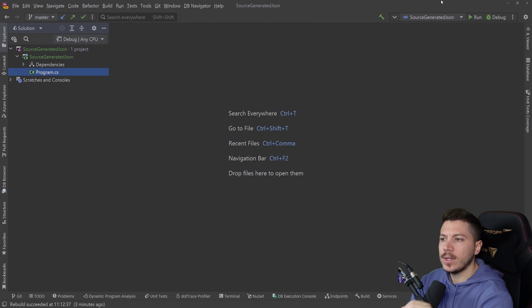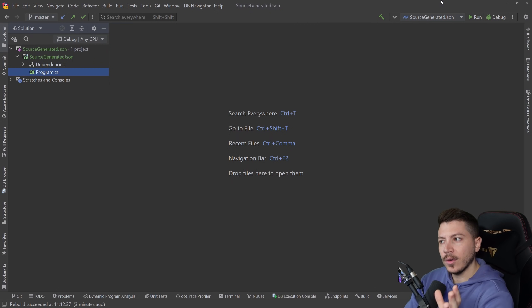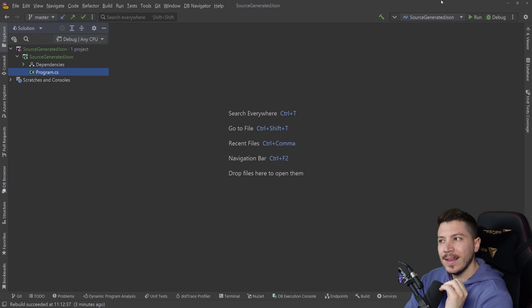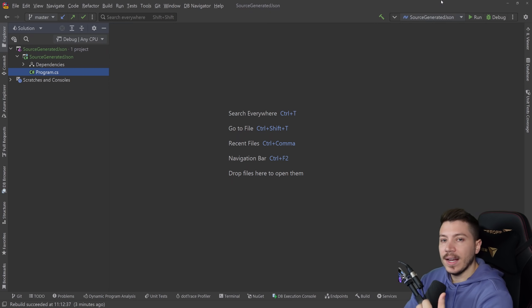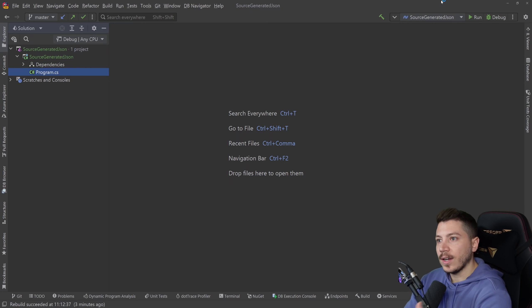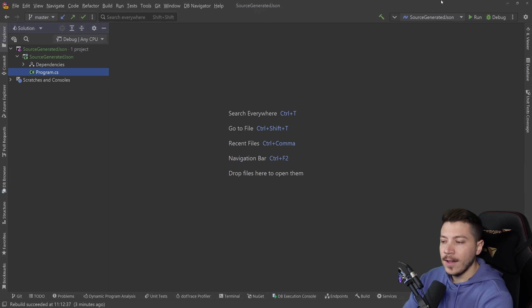Hello everybody, I'm Nick and in this video I want to talk about a .NET 6 feature that quite honestly people are not talking enough about in my opinion and that is source generated JSON serialization and deserialization.